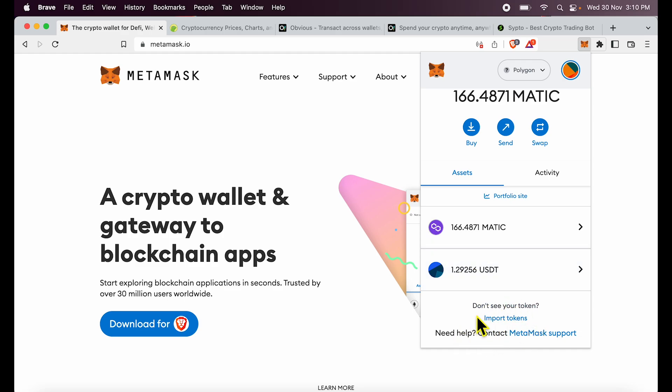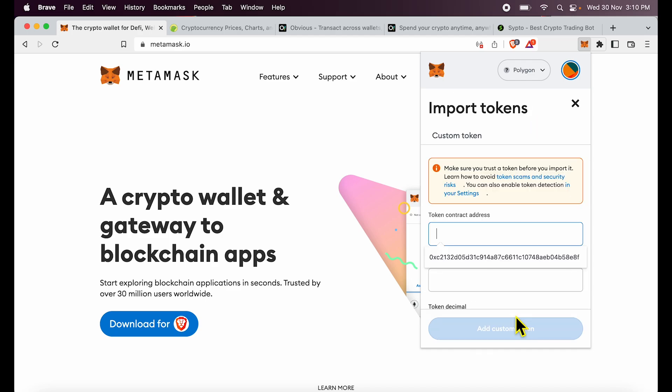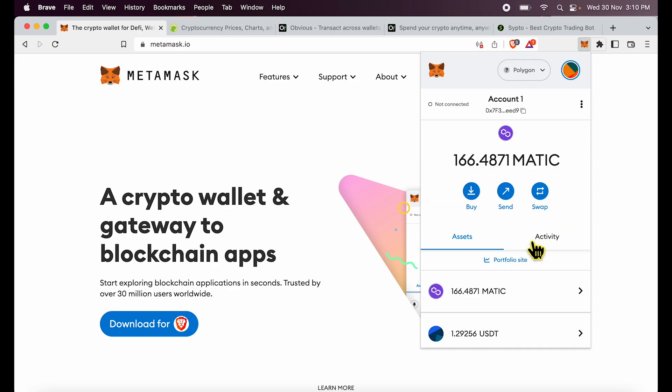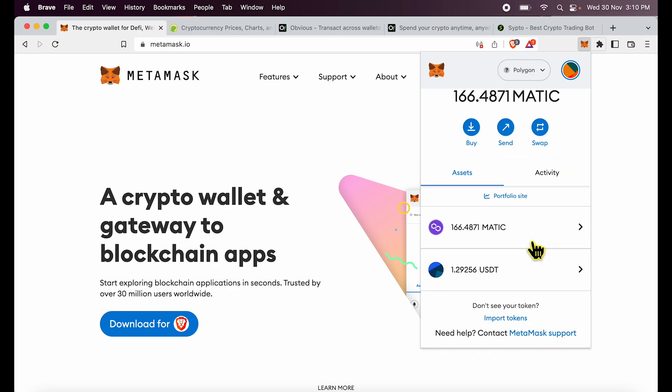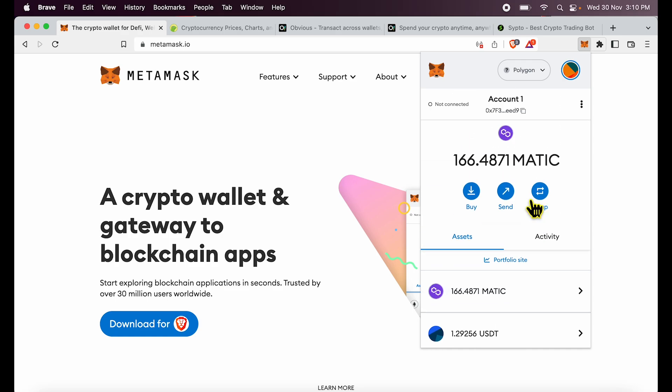And if you want to add a new token, there is a button called import tokens. And you are thinking, hey, let's use this and add BNB over here. Unfortunately, when you want to use BNB on MetaMask, this is not how it would work.